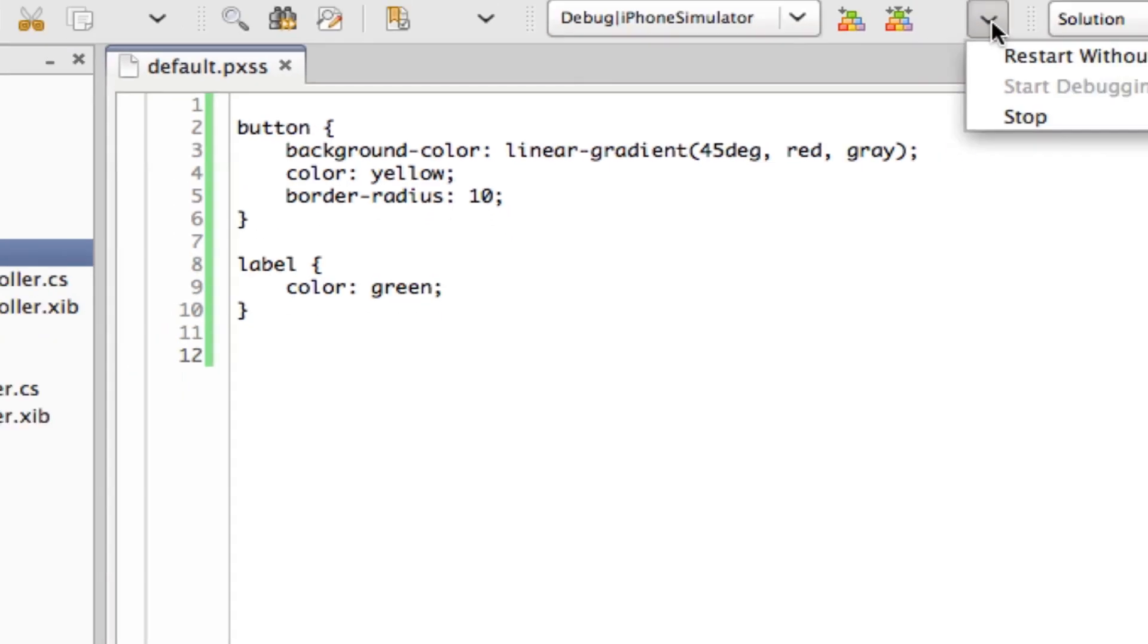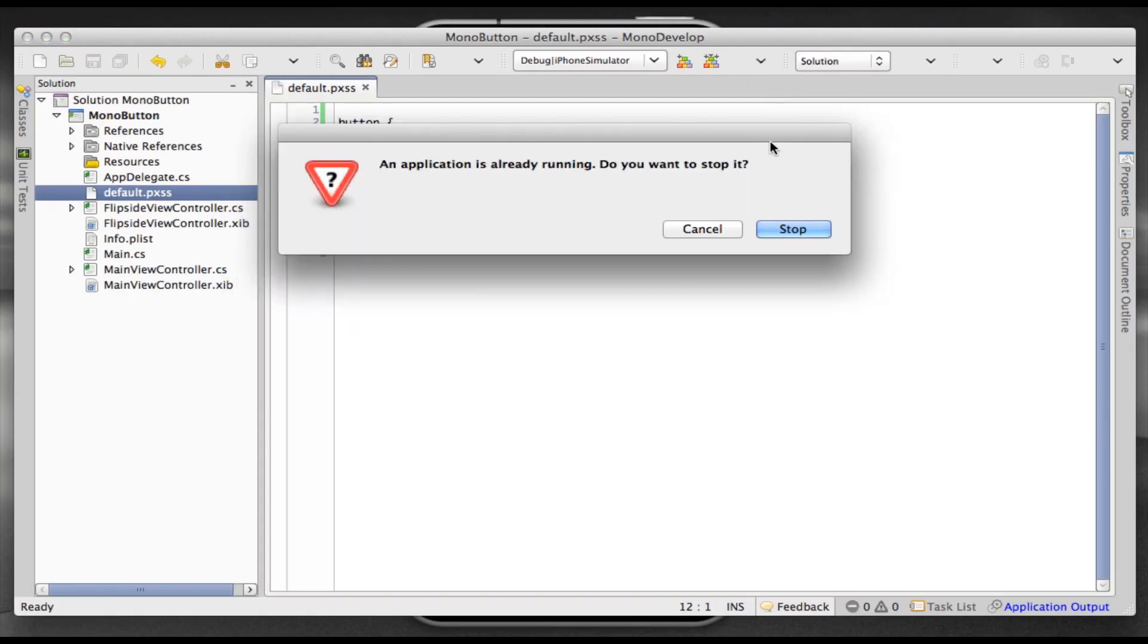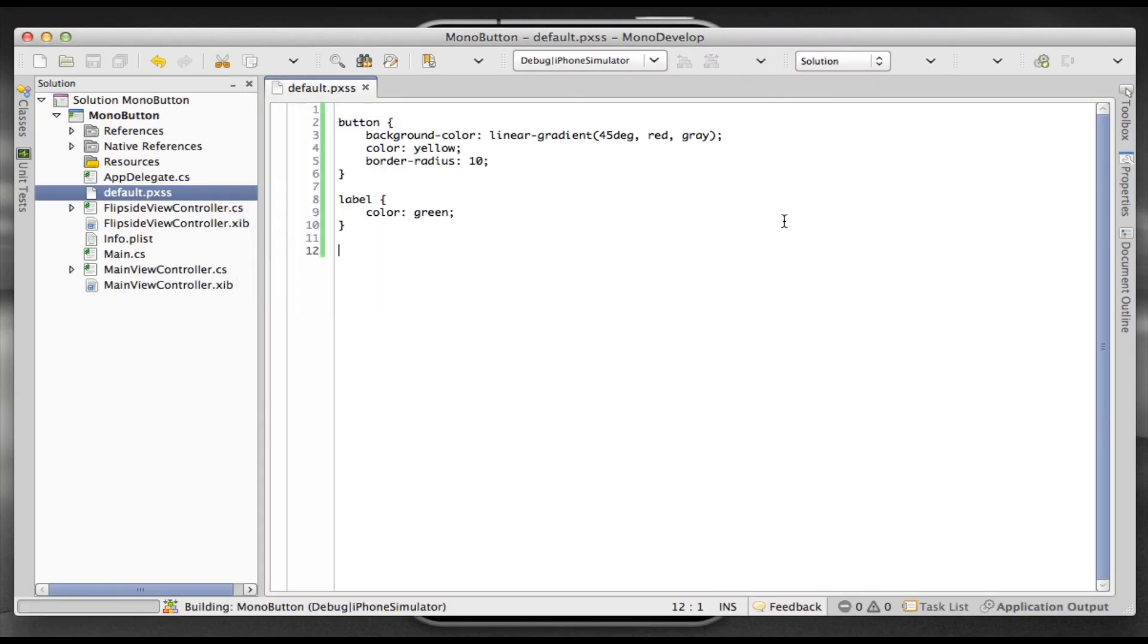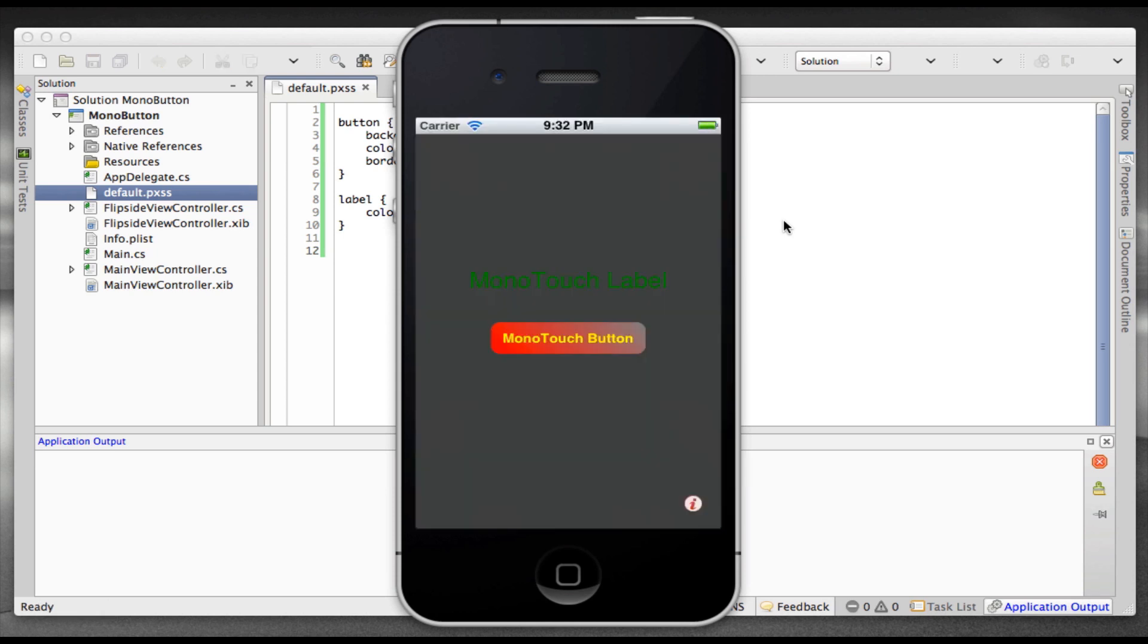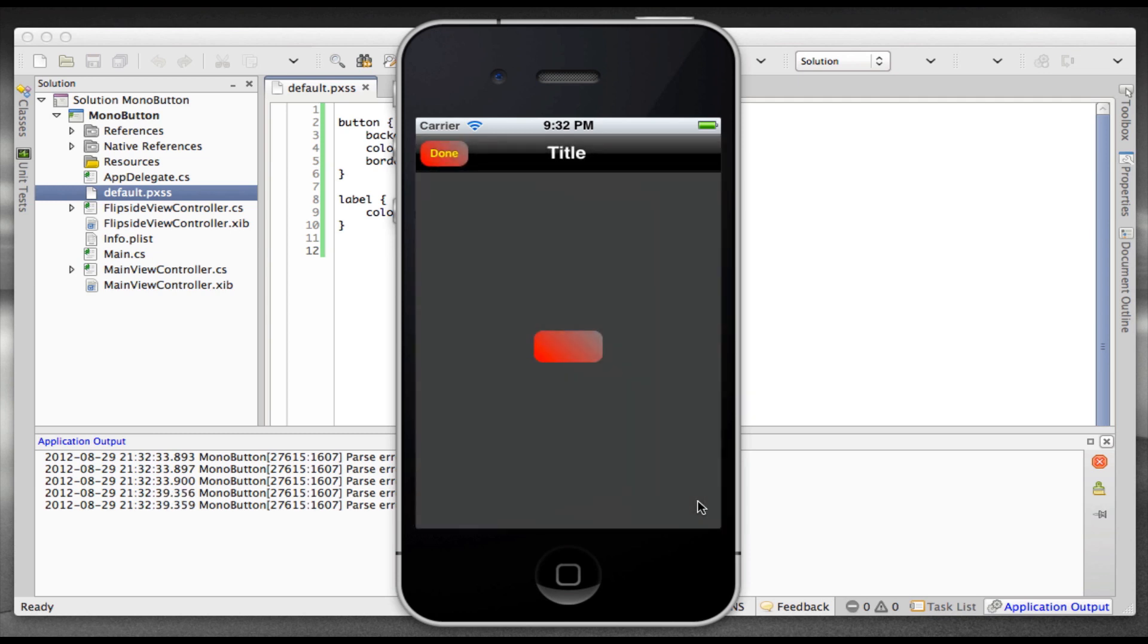And now when we run with no code changes, mind you, now you see that the button's been styled as well as the label, as well as the button on the other view.